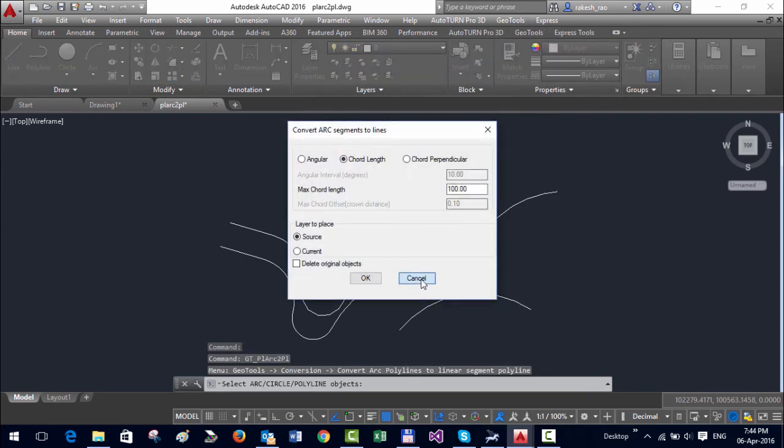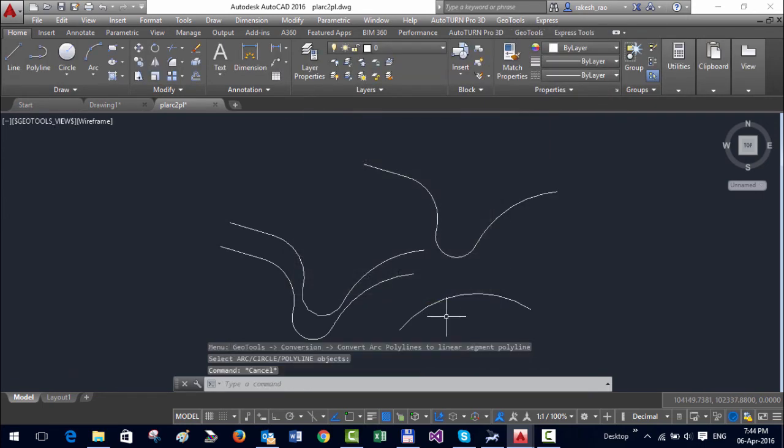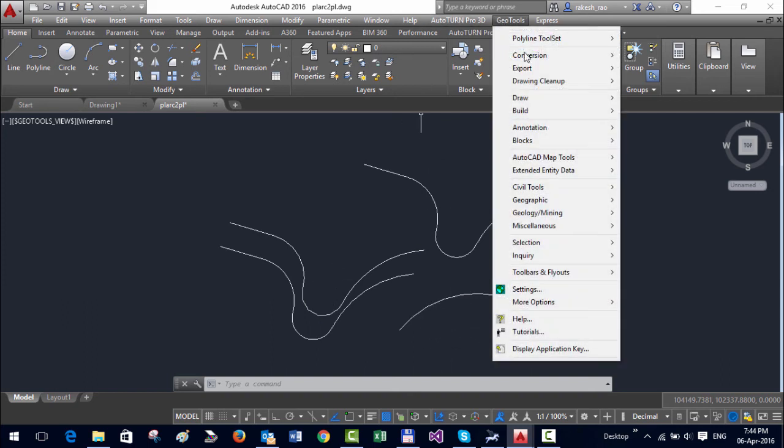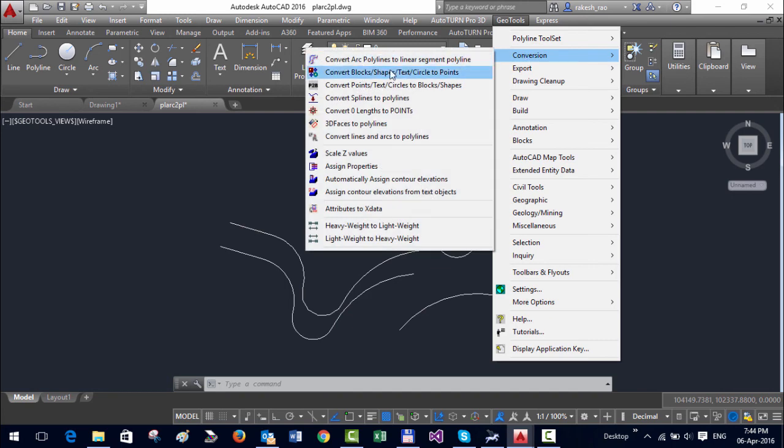Where the arc is a pretty nice object to visualize and see, but actually when you want to construct something and represent an arc you might need a set of linear points to build your structure. So that's the tool which is available here under conversion menu.